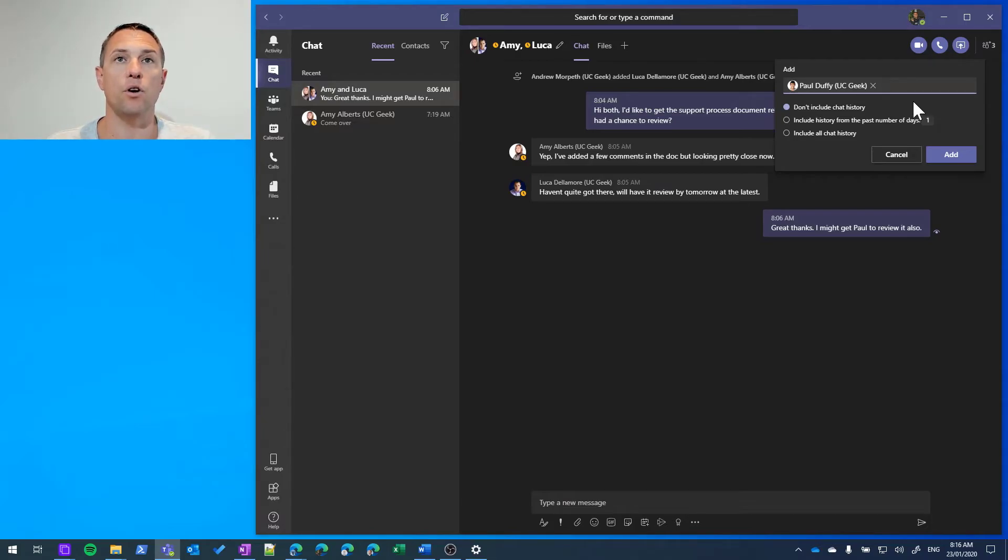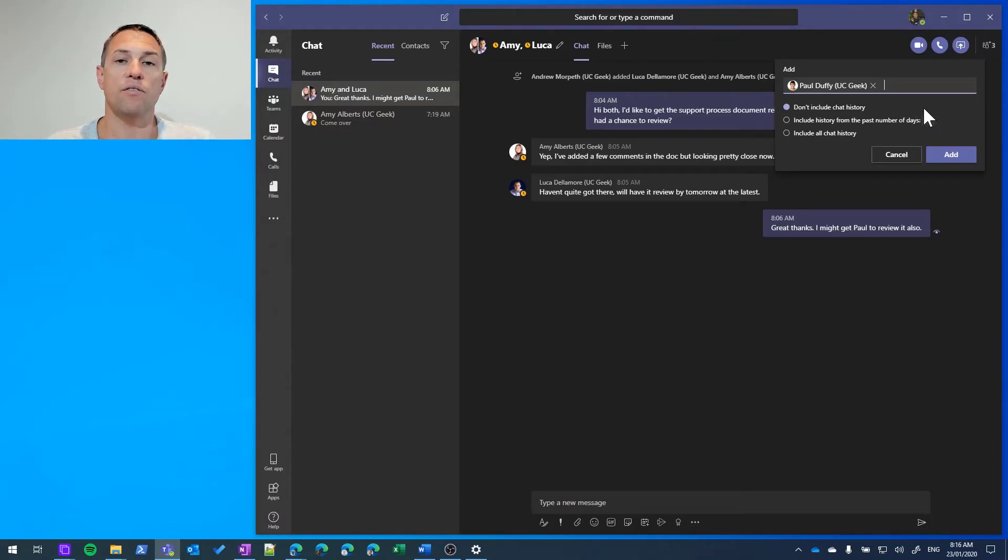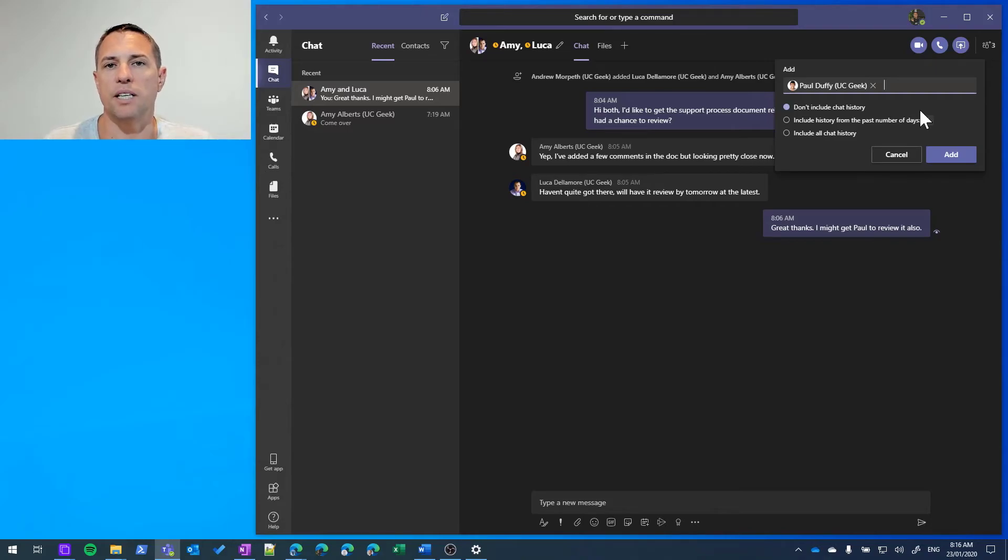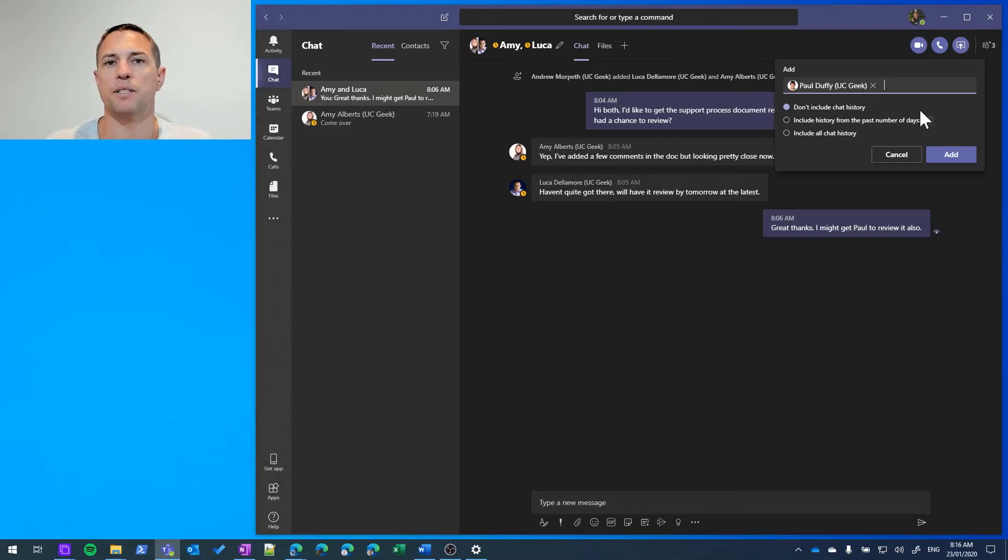We can include no chat history. We can include chat history from the number of days that we set. Or we can include all chat history. So that's great if there's some potential sensitive information that we don't want to transfer to the participants that we're actually adding.